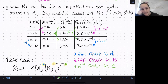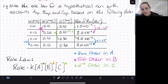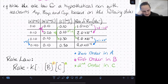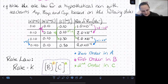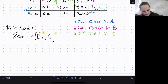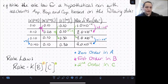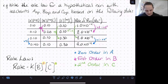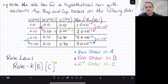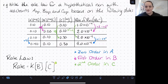The rate law as written is okay, but the better way to write it is to exclude any zero-order terms, since they don't have an effect on the rate. It's not wrong to include them, but it's not necessary. We also don't need to write an exponent of 1 explicitly since it's implied. So the preferred final rate law for this reaction is: rate equals k times [B] times [C] squared.